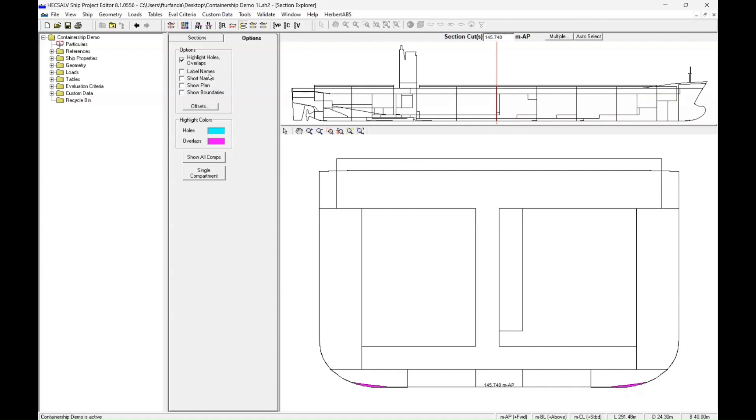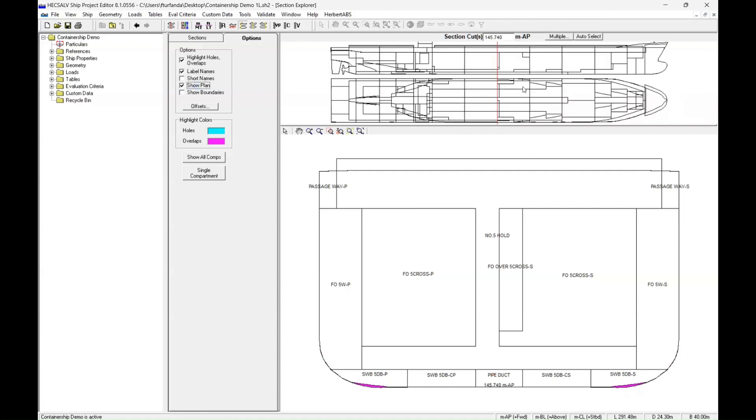Now, I like to enable label names in the options, and I also like to see the plan of the ship. So we have both views up here now, and then we can actually see what the names of each thing we're looking at in the cross-section is.